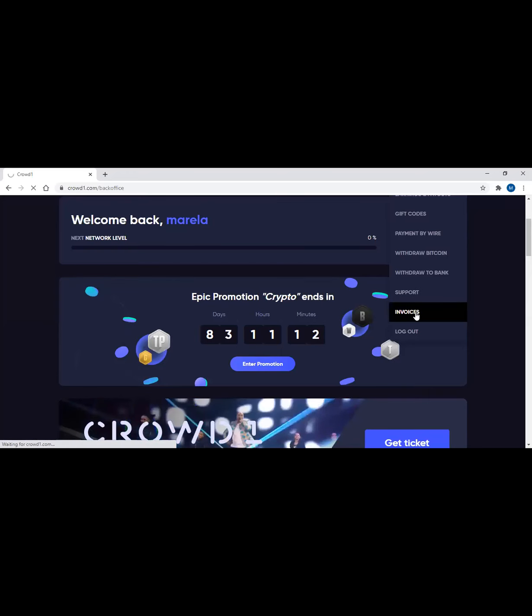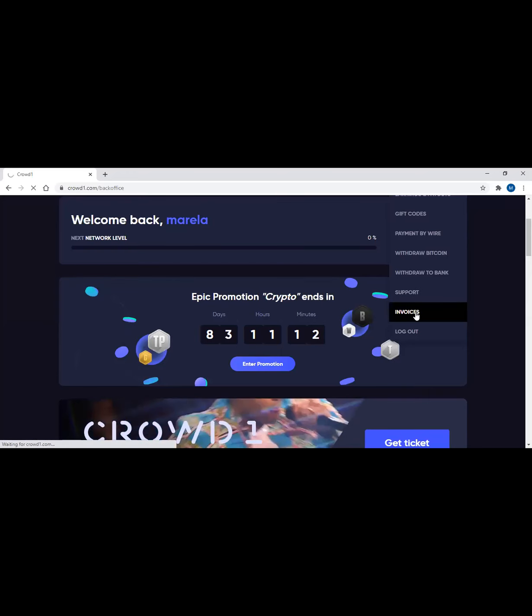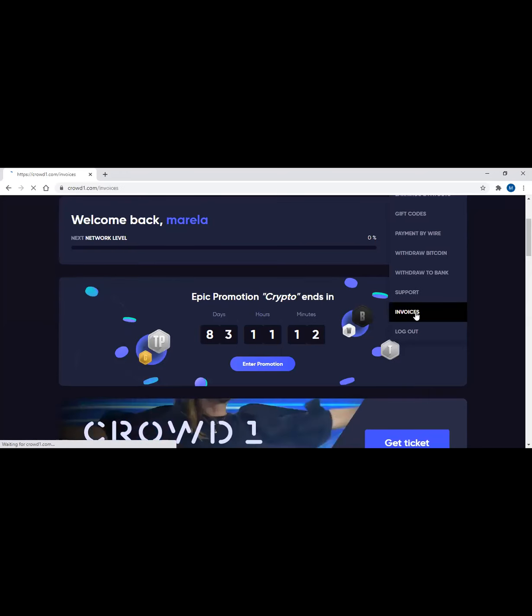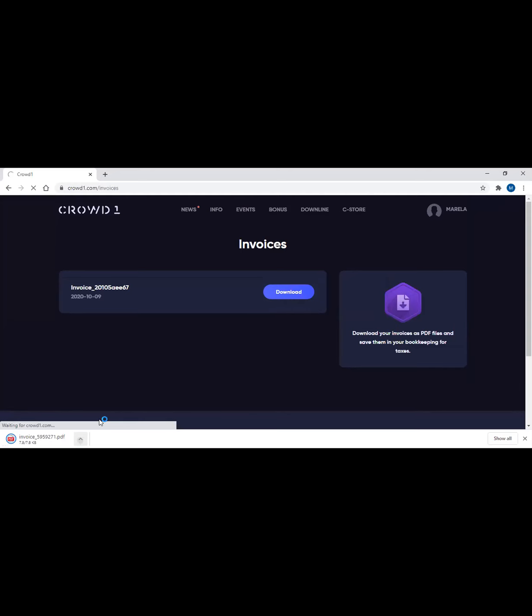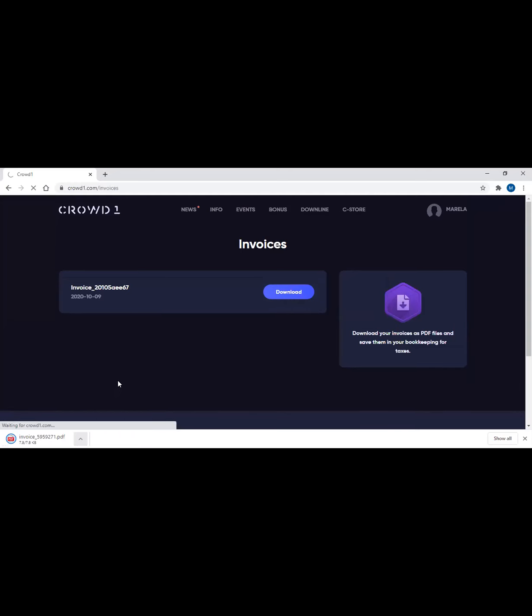Once you click invoices, this is a newly registered person guys. Here is the receipt of the payment. Let's wait. Invoices. The date is today, October 9. Just have to click on download. I have downloaded this receipt already, so I can show you the amount of what exactly the payment was made.